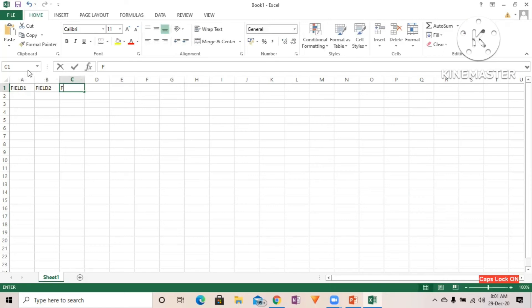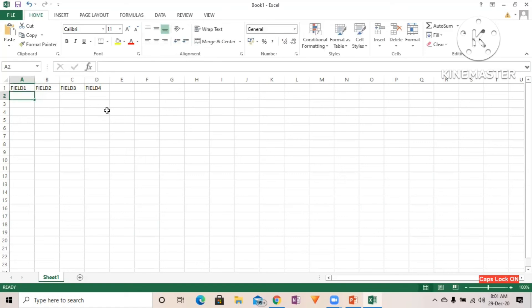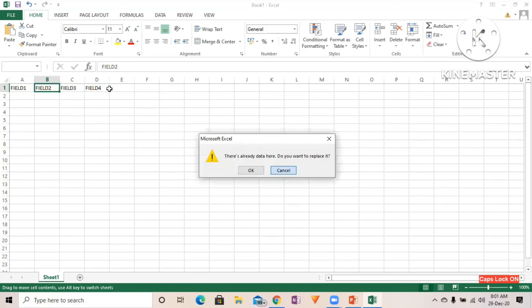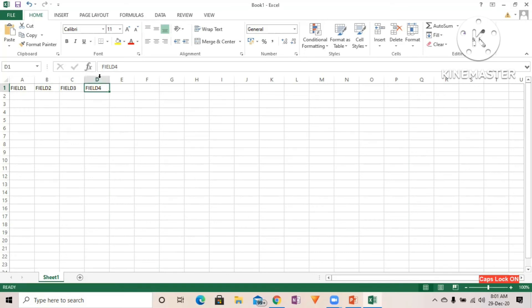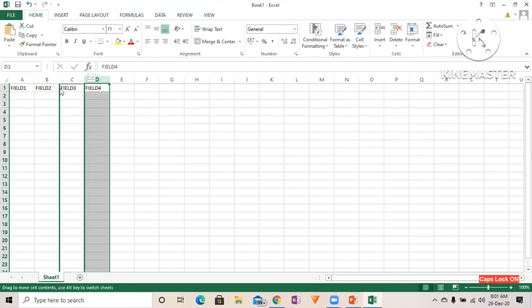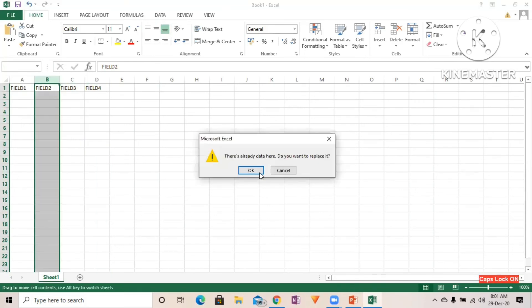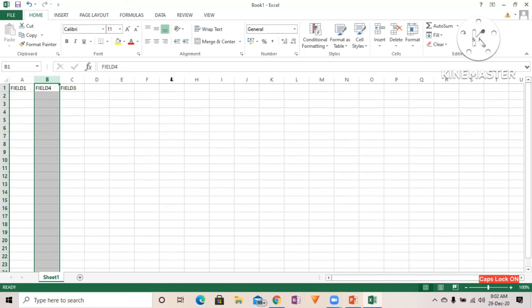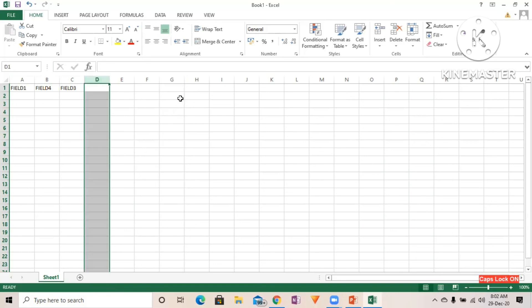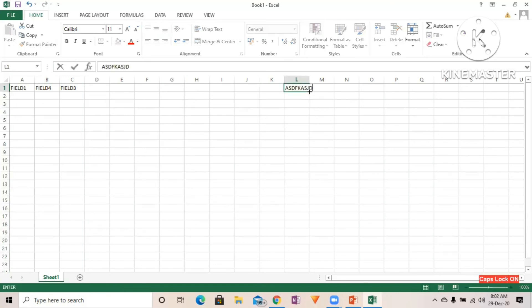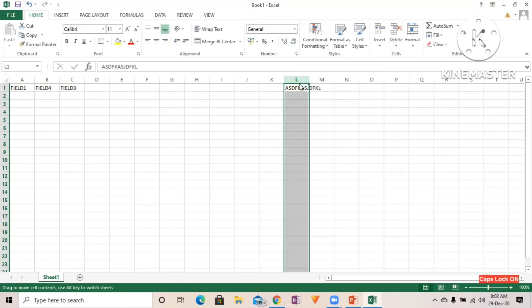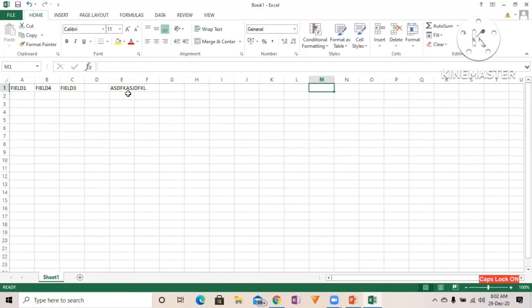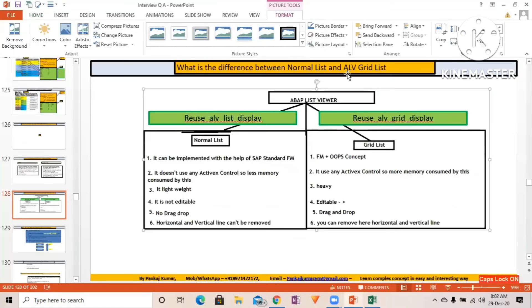You can see that I'm able to drag field four from right to left. In ALV also, if you have ALV grid, you can select the field and drag and drop. You can see I'm able to drag and drop. If you have some field with some value, you can simply drag and drop. The same functionality is there in ALV.